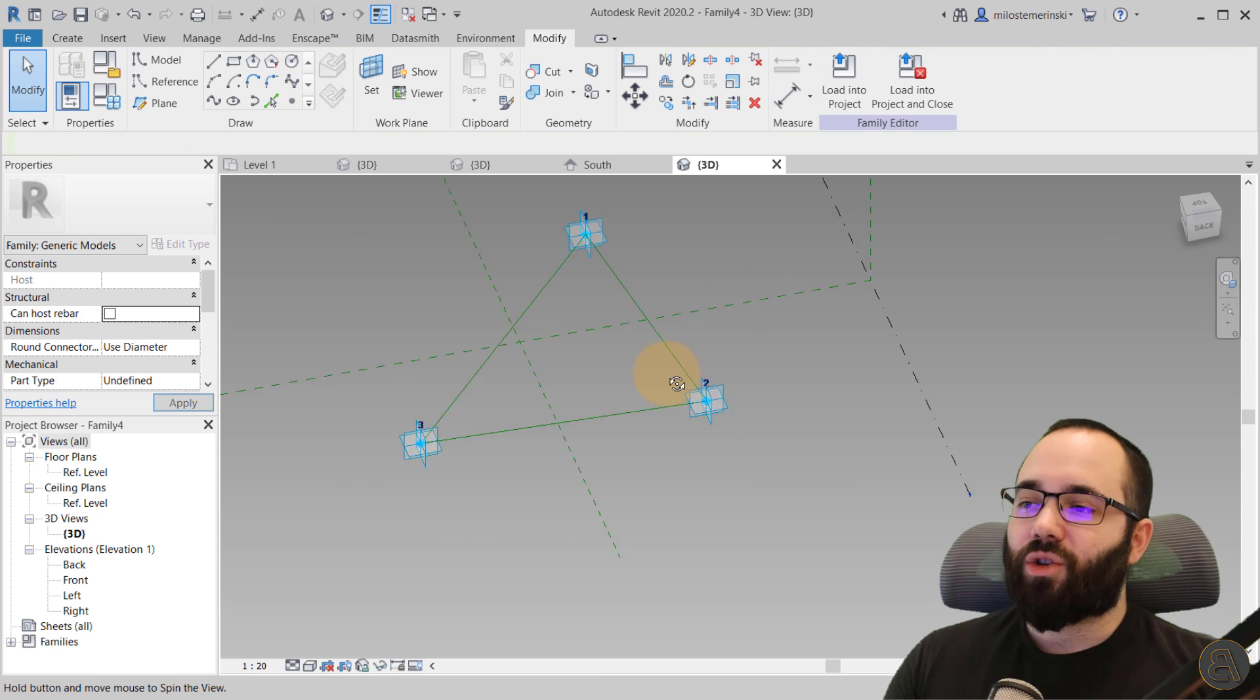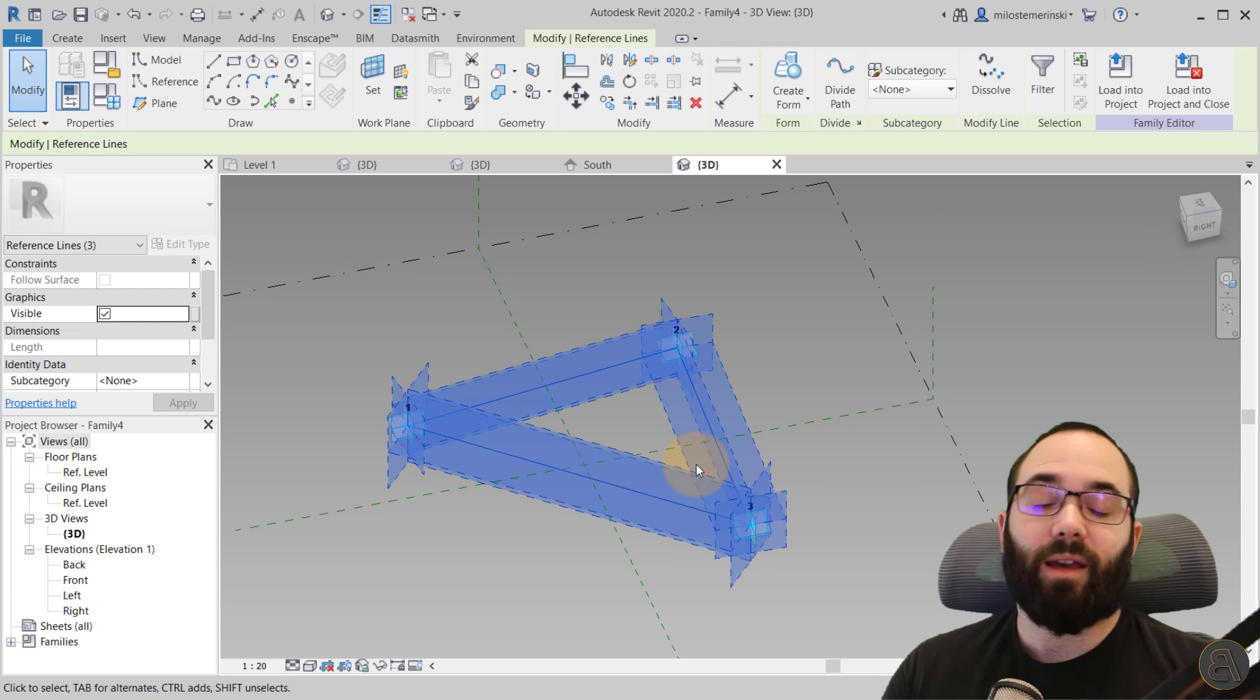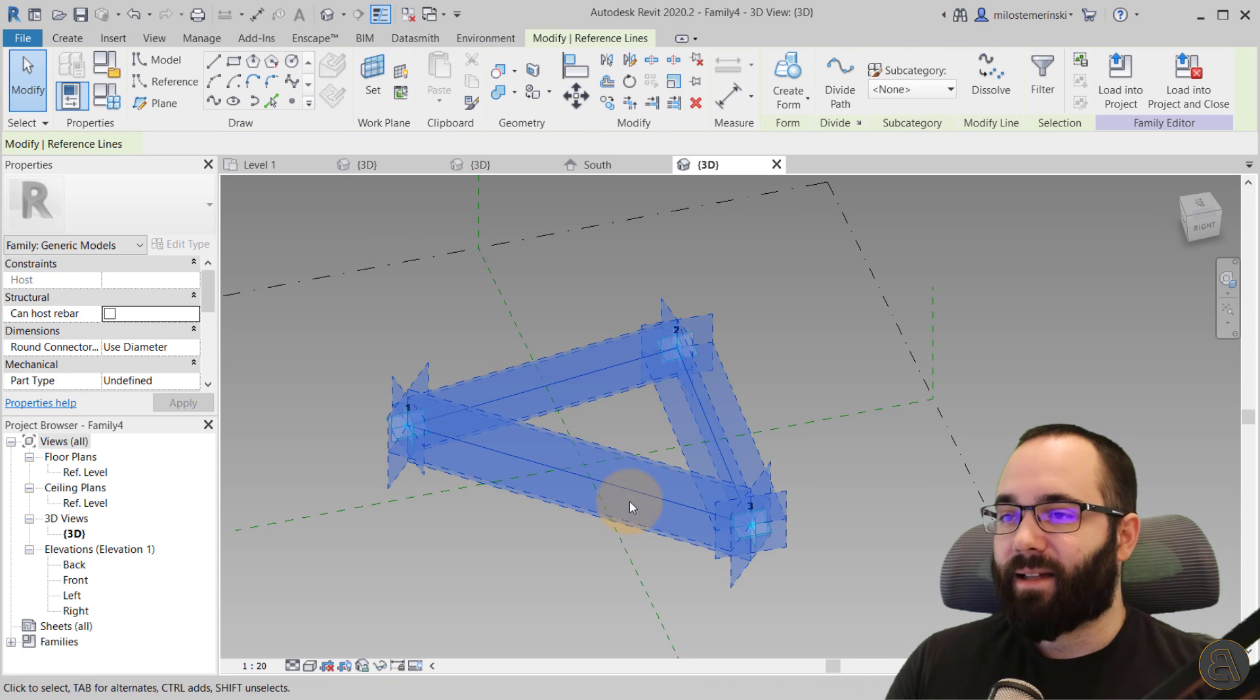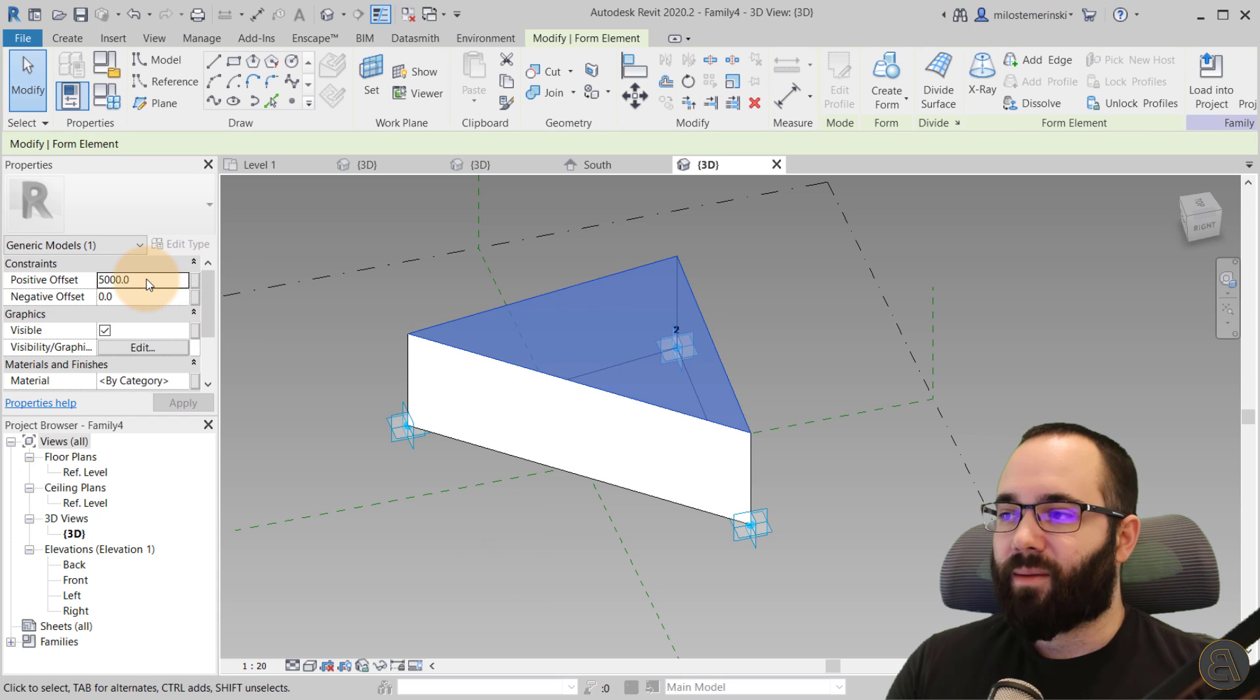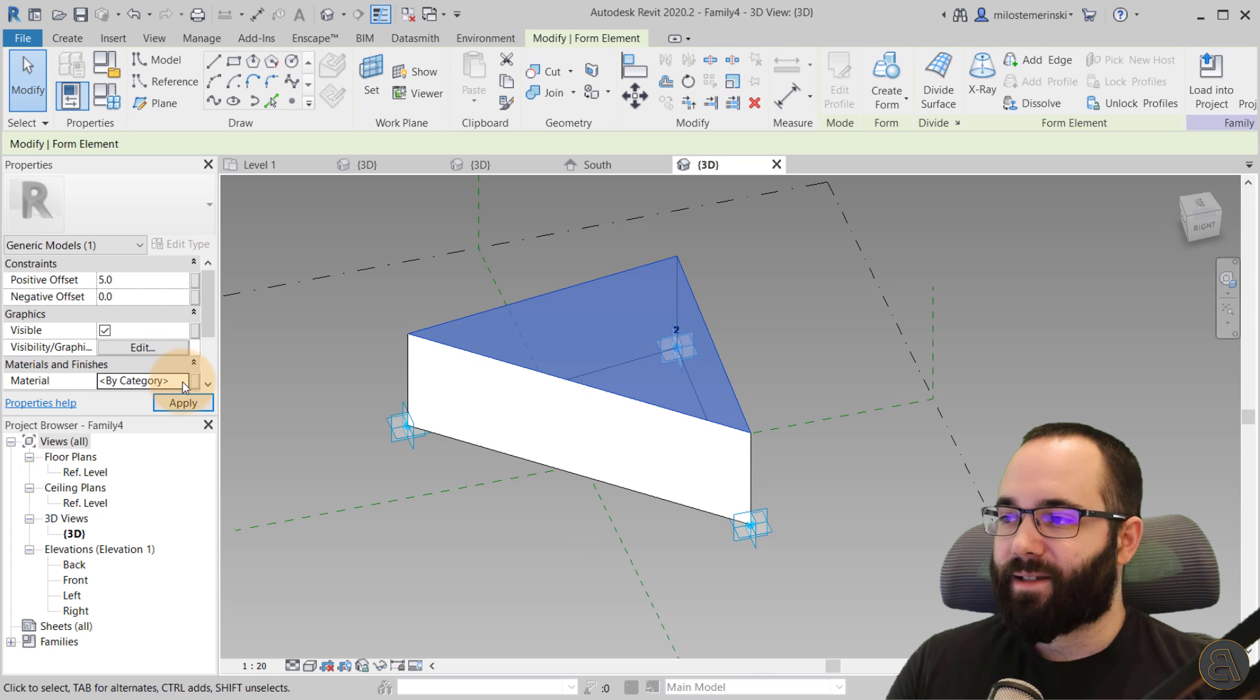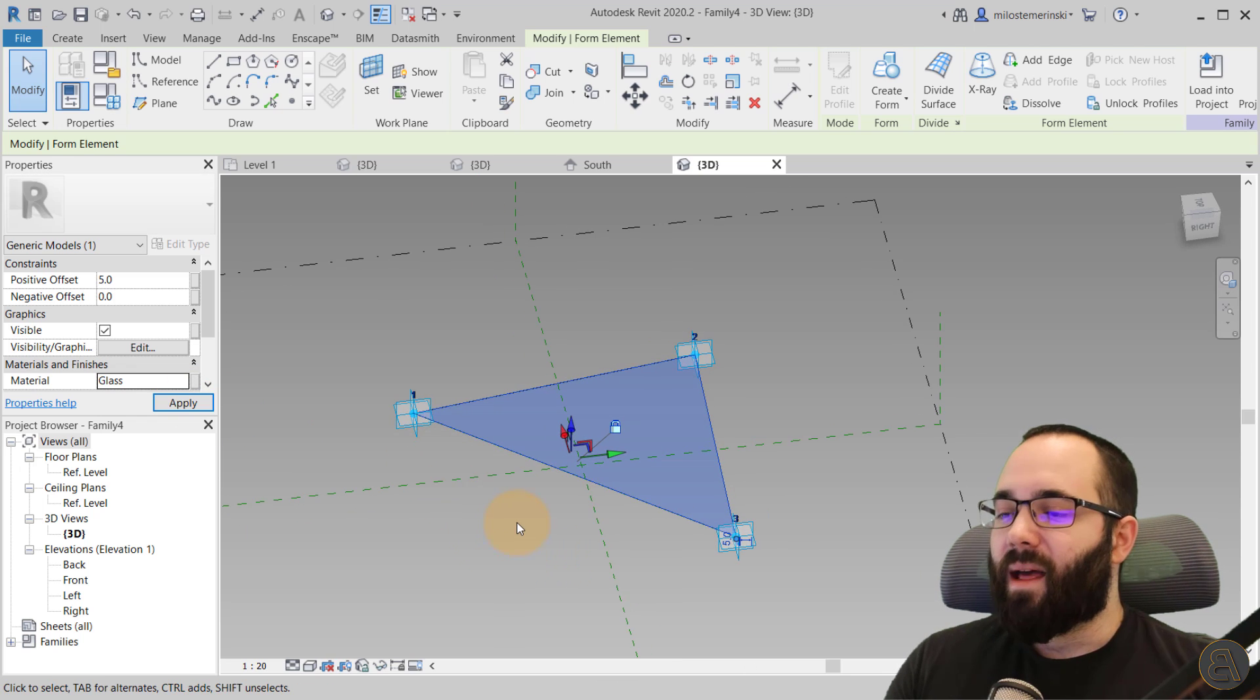Okay. So once we have this, once we have this triangular panel, now we can select it again, just create that extrusion, make sure it's just five millimeters and that it's a glass. Okay. Here we go. Glass, apply, there we go. And now we can also create that profile.